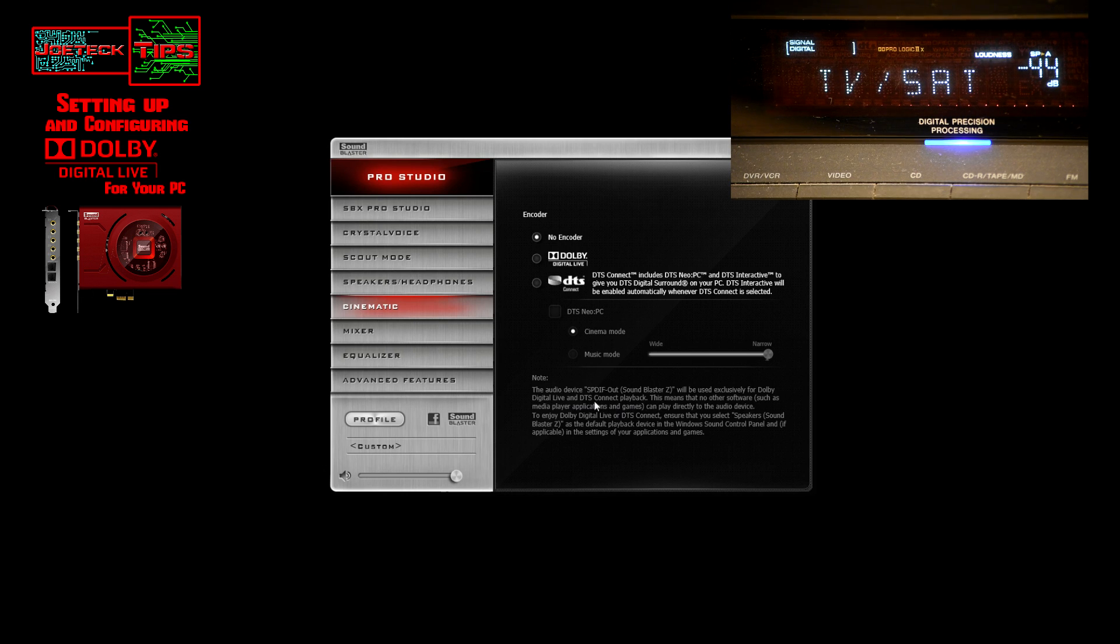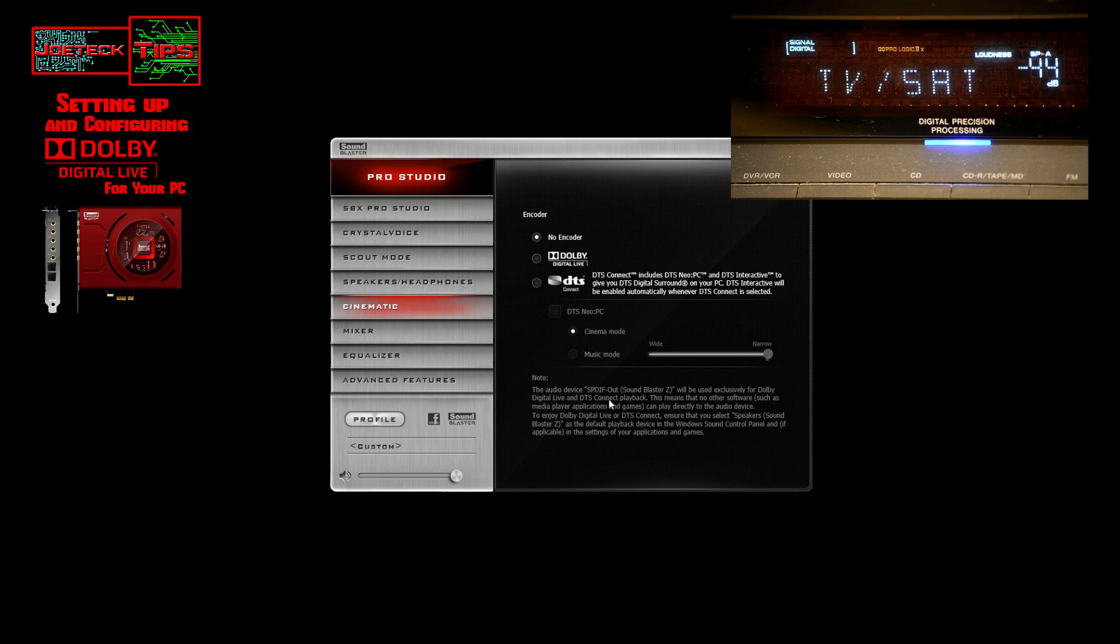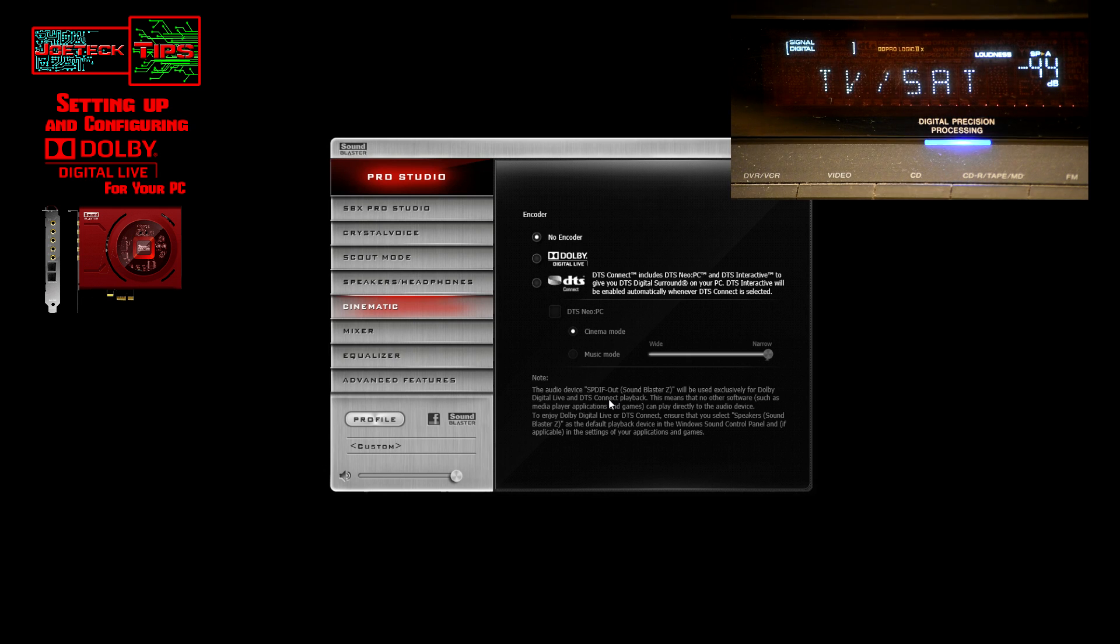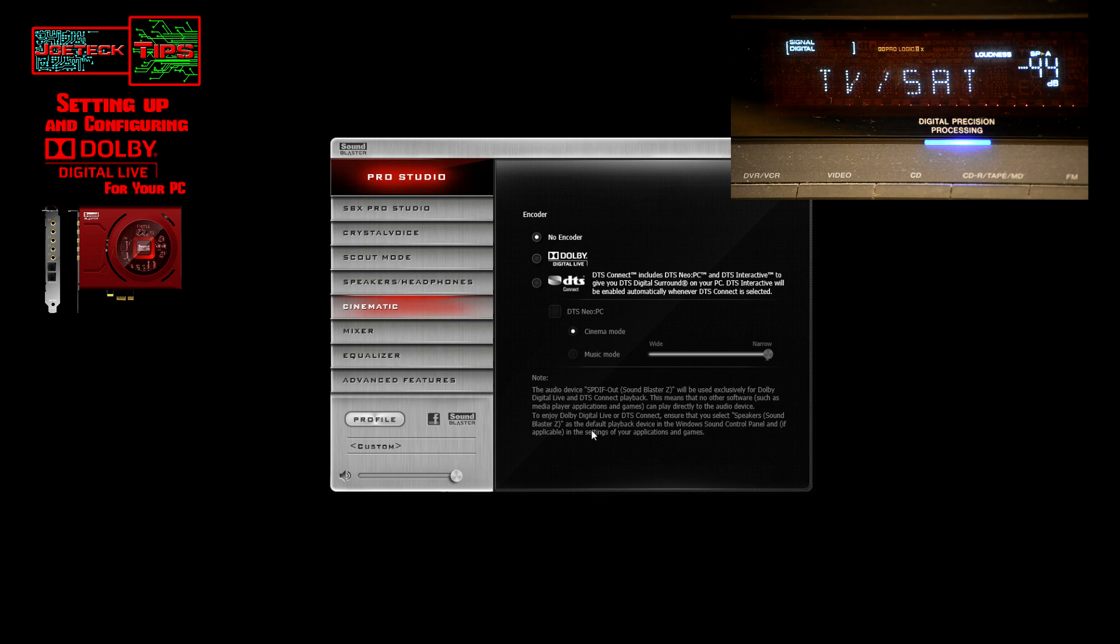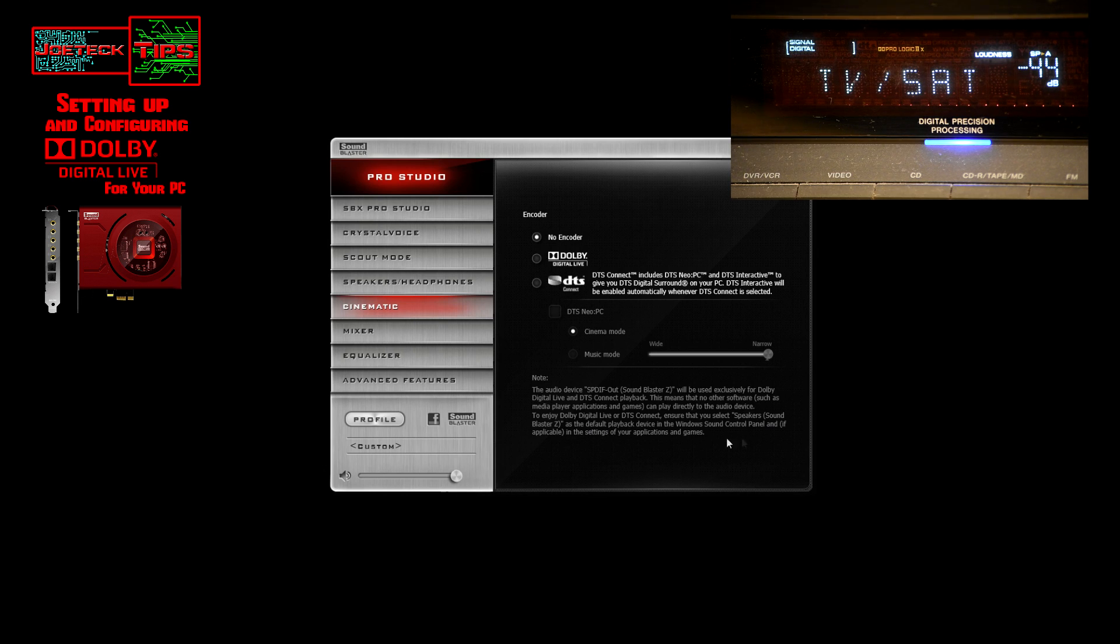Sony Philips Digital Interface out Sound Blaster Z will be used exclusively for Dolby Digital Live and DTS Connect playback. This is one of the other options that I had—DTS Connect, which the HD Claro had. Sound Blaster did not at the time do this. This is one of the reasons why I went back because they make an awesome sound card and all the processing is done on the sound card. This means that no other software such as media player applications and games can play directly to the audio device. To enjoy Dolby Digital Live and DTS Connect, ensure that you select speaker Sound Blaster Z as a default playback device in the Windows sound control panel.